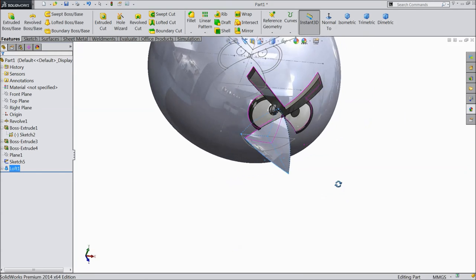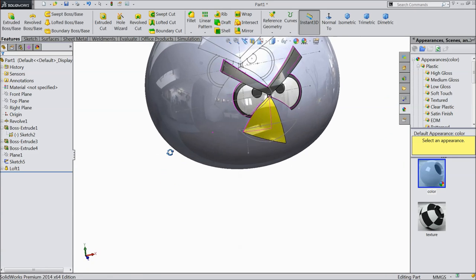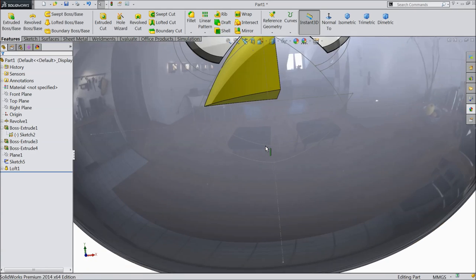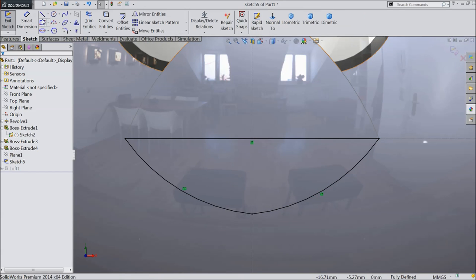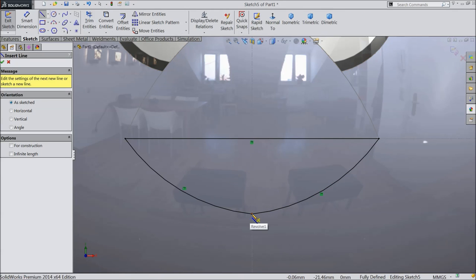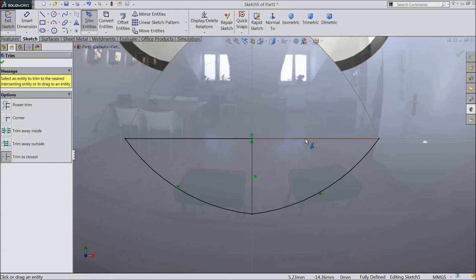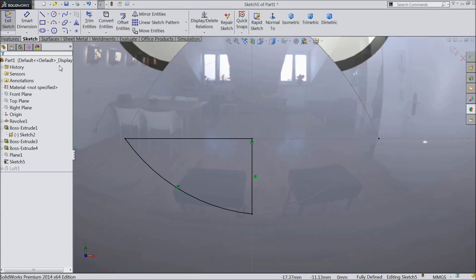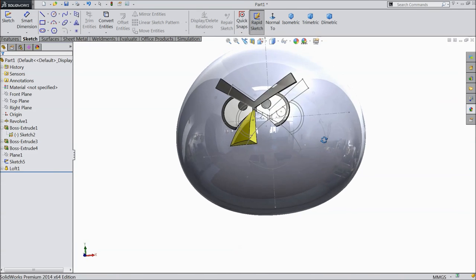The beak first part is created. Make the color yellow. Now select the second geometry — make it half, not full. So just create a center line. Exit. Trim entity and trim this half line. Exit. The bottom half is created.